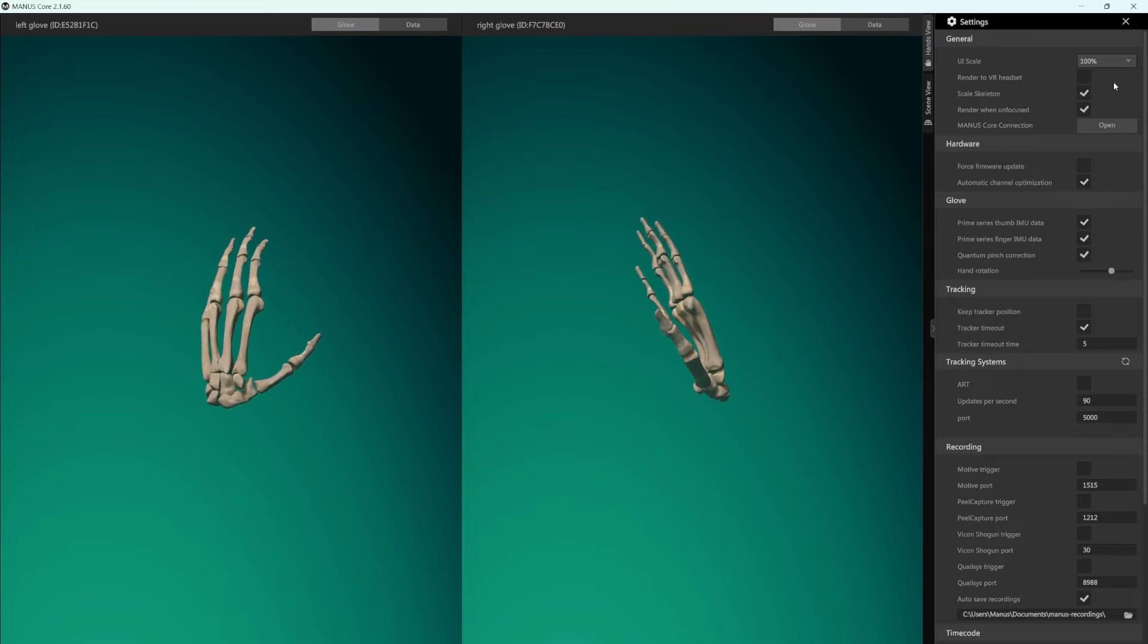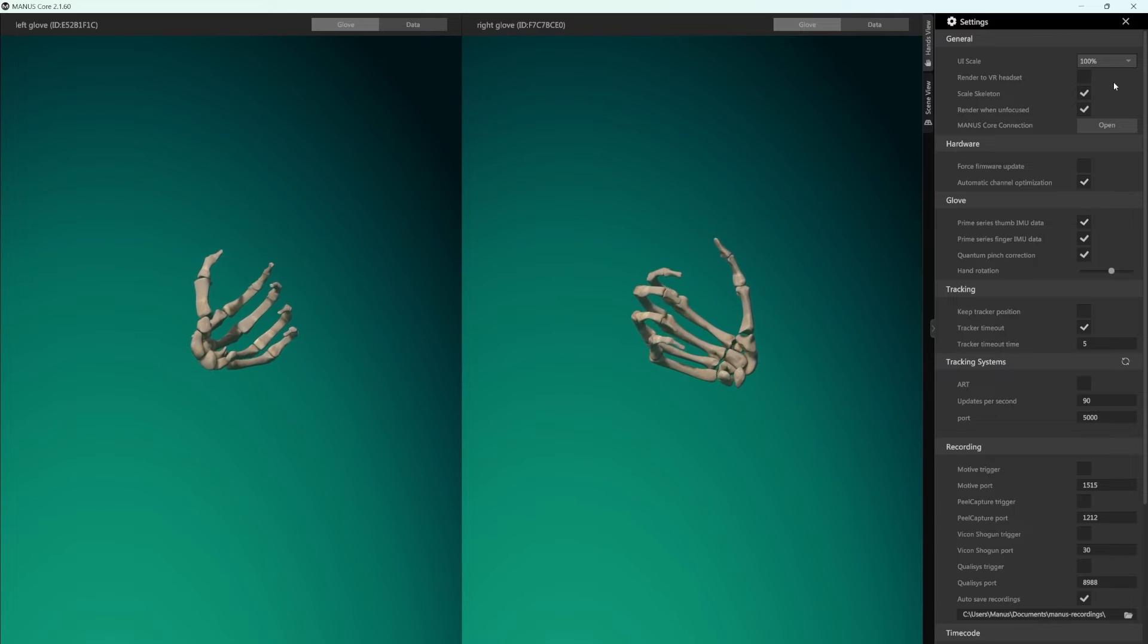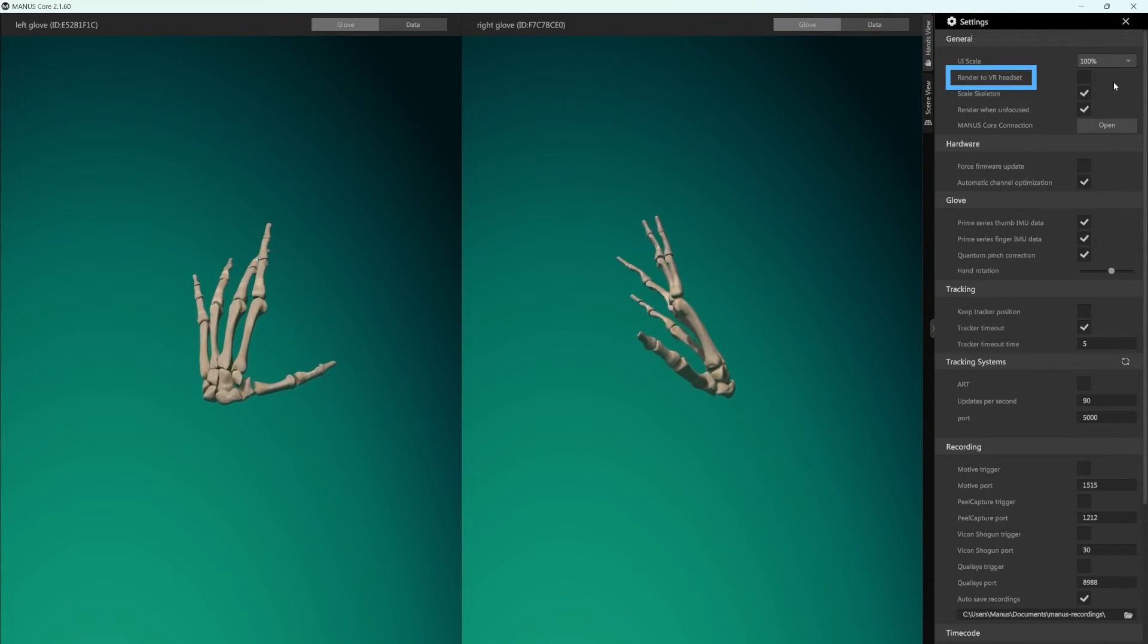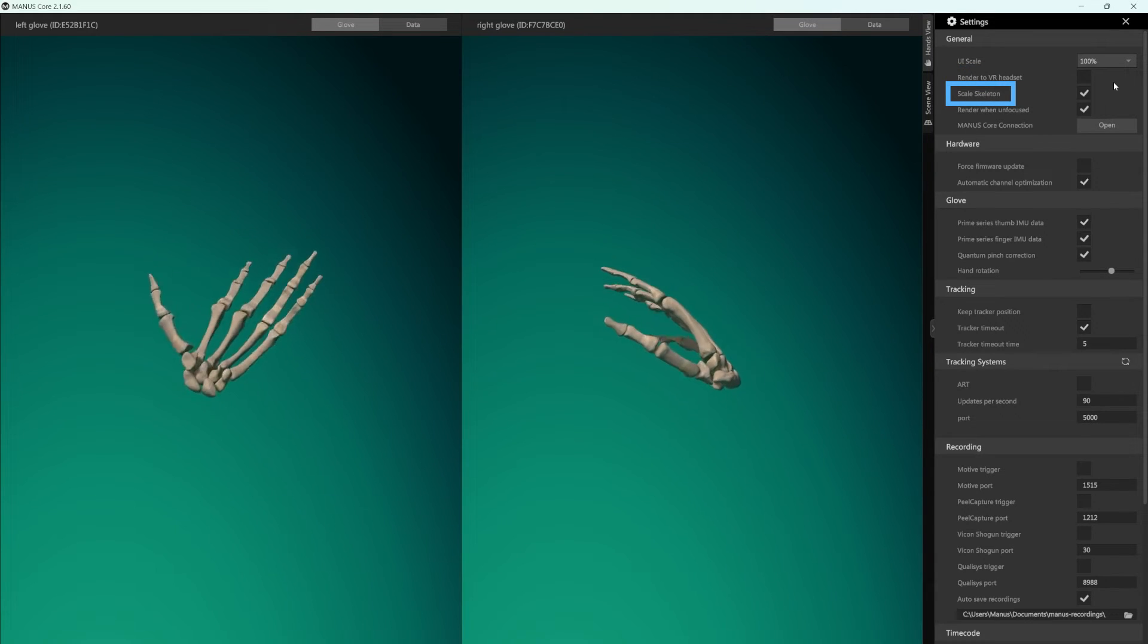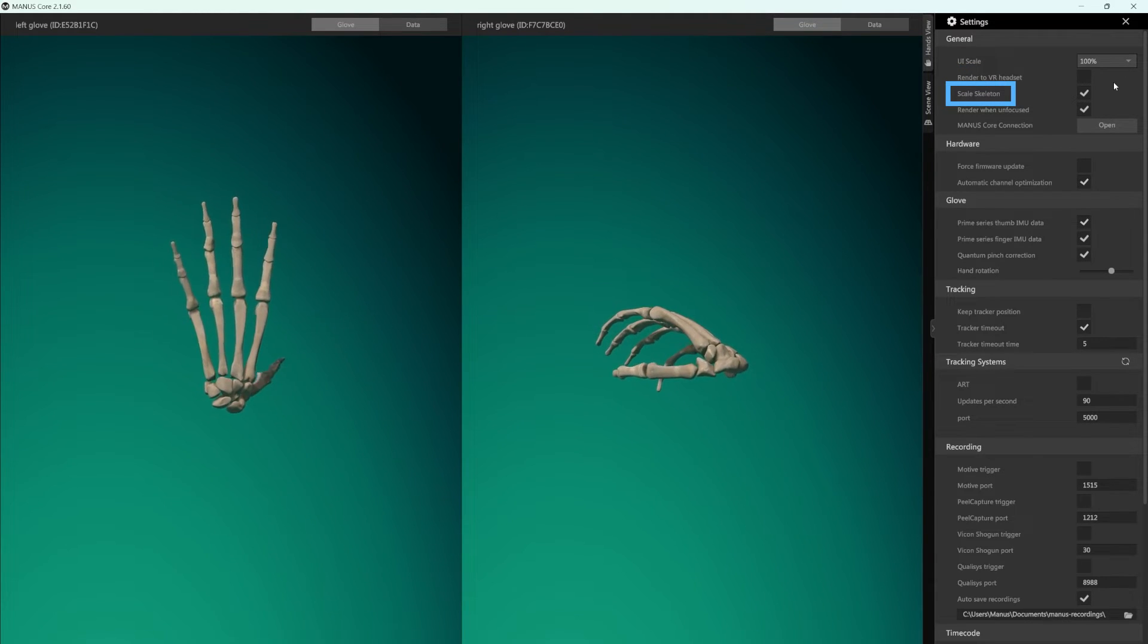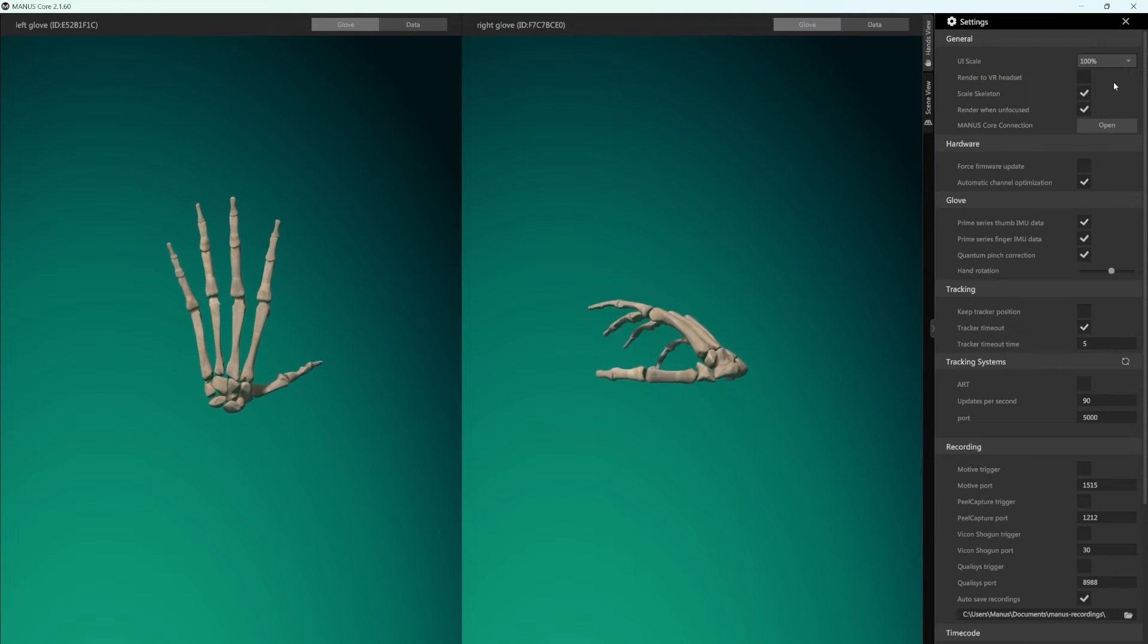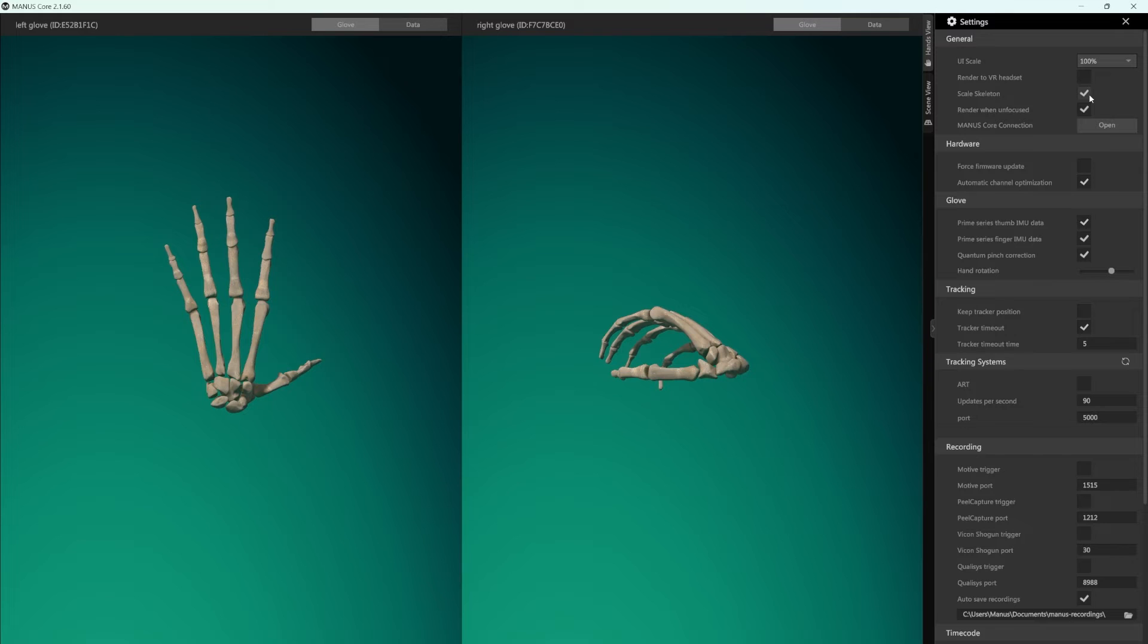If you want to visualize your hands or full body in VR, make sure that the Render to VR headset checkbox is on. Scale Skeleton lets you translate your physical dimensions to the hand skeleton or full body avatar. Turn off this option to go back to the default dimensions.